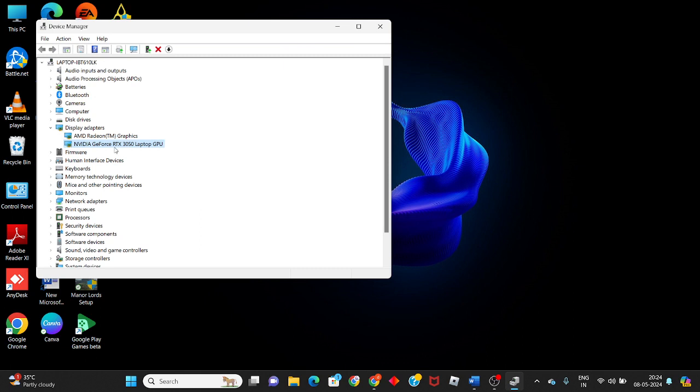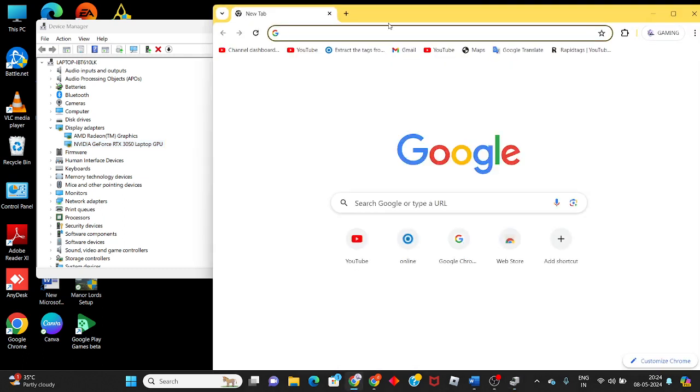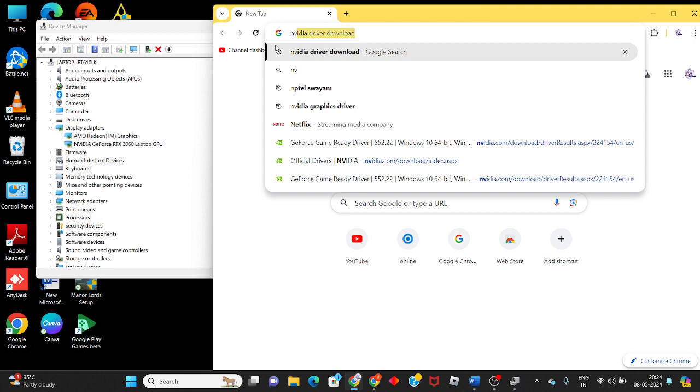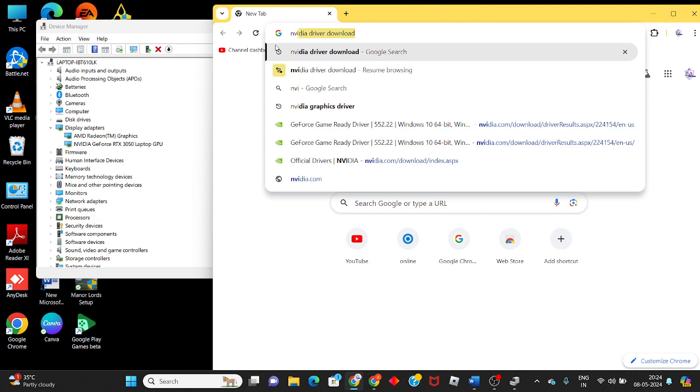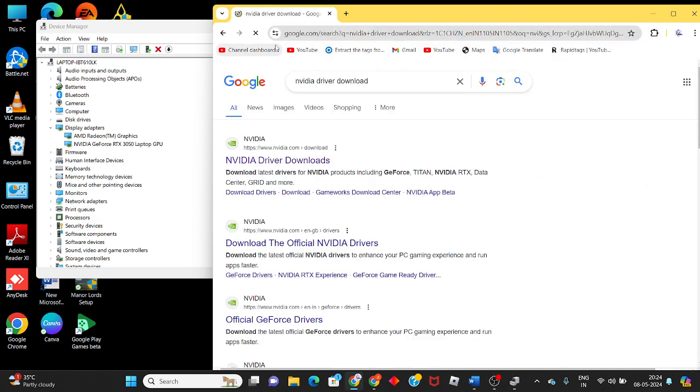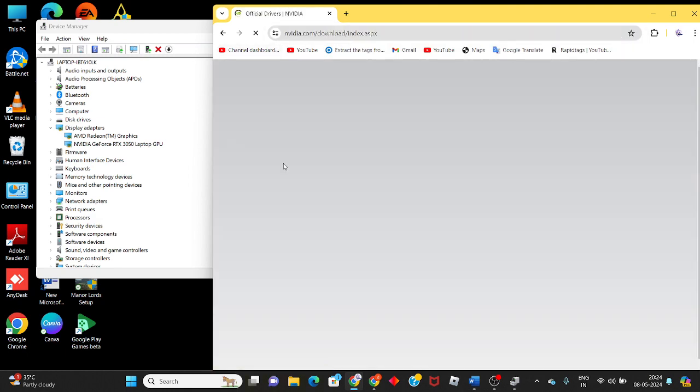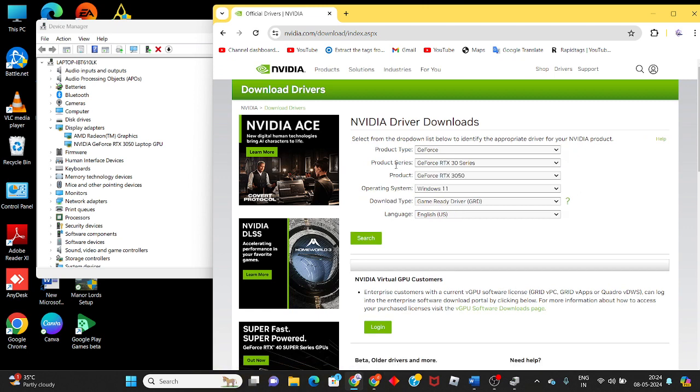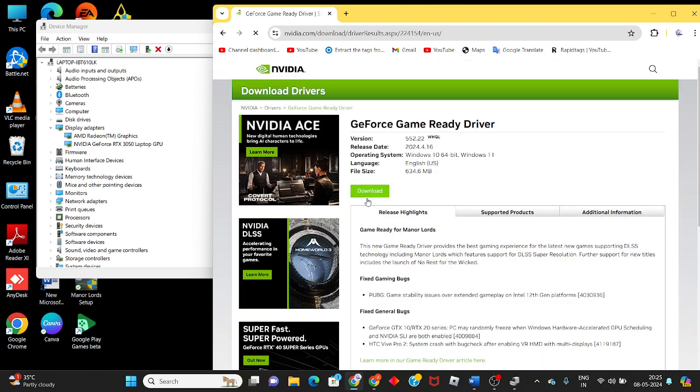If this version is not updated, you will wait or go to the Chrome browser. Search for your graphics driver download. Click to select the official website. For example, this is the 30 series, product RTX 3050. Select Windows version, click search. This is the one you need to download to reinstall the graphics driver.